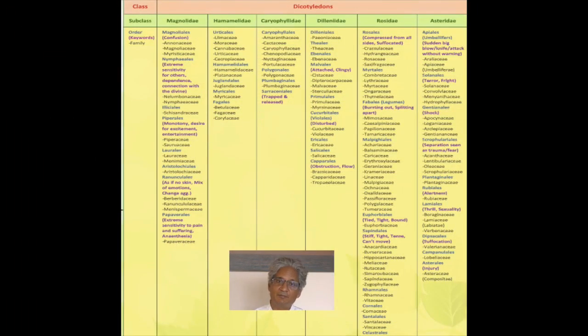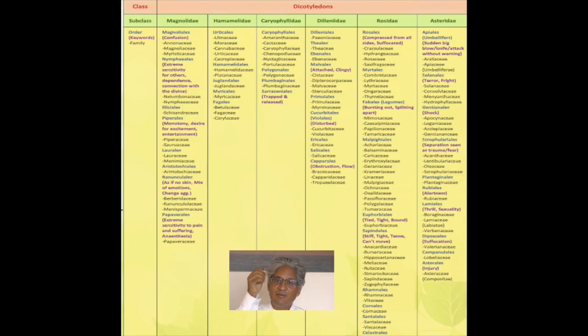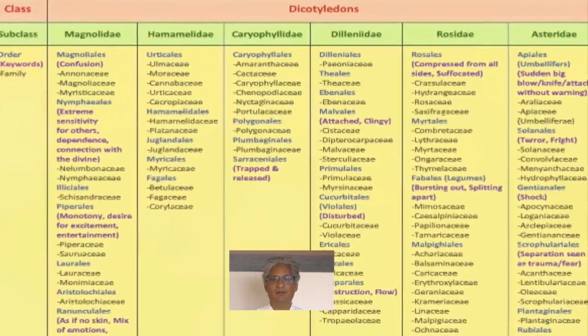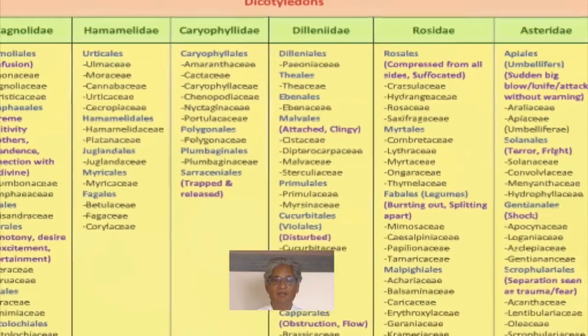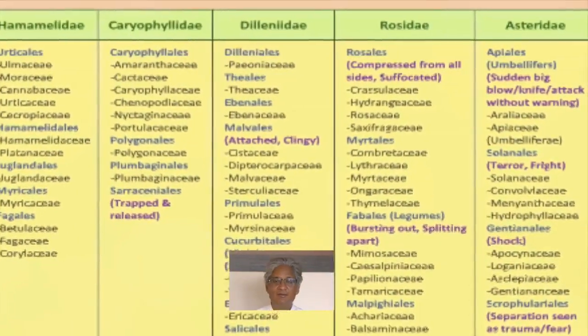So the development of this work — I started to explore and understand the common sensation of each subclass. For example, the family of Compositae, the family of Logenaceae, and the family of Solanaceae all come in the sixth subclass. I started to understand what is the common factor here, so that we could go to the subclass and then look for the family within that.